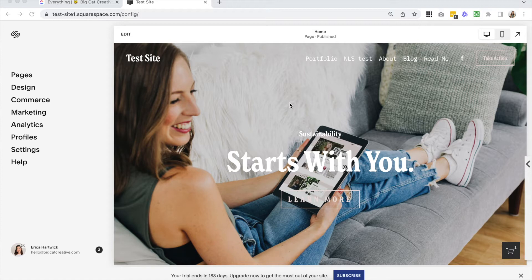If you've never used Squarespace 7.1 before, I'm just going to be talking about on-page editing with the Fluid Engine specifically. I do recommend checking out other 7.1 tutorials about site styles, pages, and other design settings. If you've used Squarespace 7.1 before, this new Fluid Engine on-page editing only affects Fluid Engine sections, so everything else on your site stays the same. And just knowing that makes it a little bit less scary to learn.